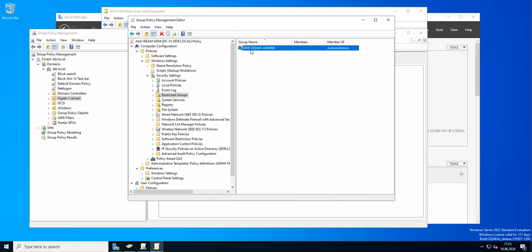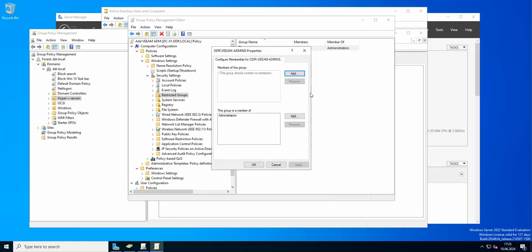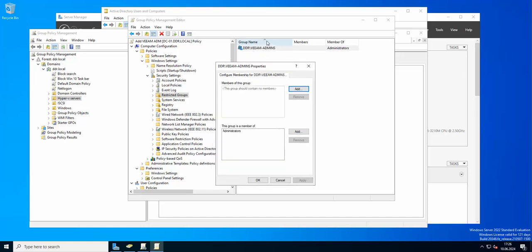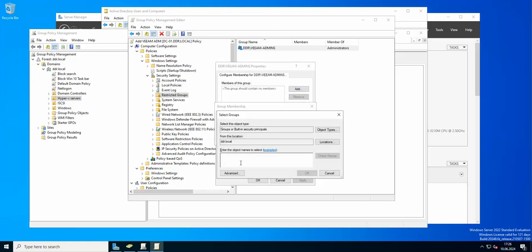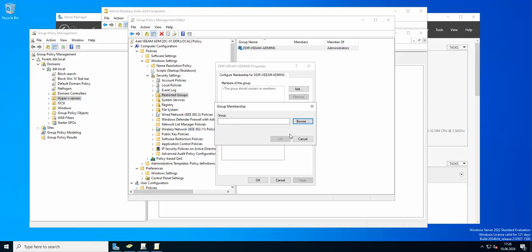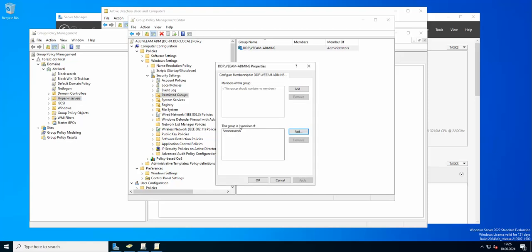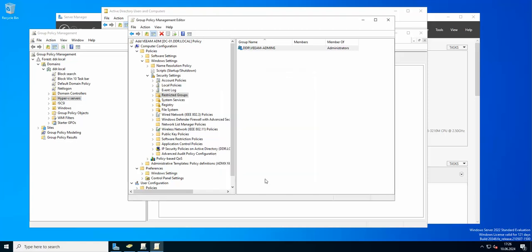Then you need to add a group. You will be asked to specify the group. I added the group that I just showed, which is Veeam admins. If we go to properties, this box is going to appear and you need to specify that this group is a member of administrators.